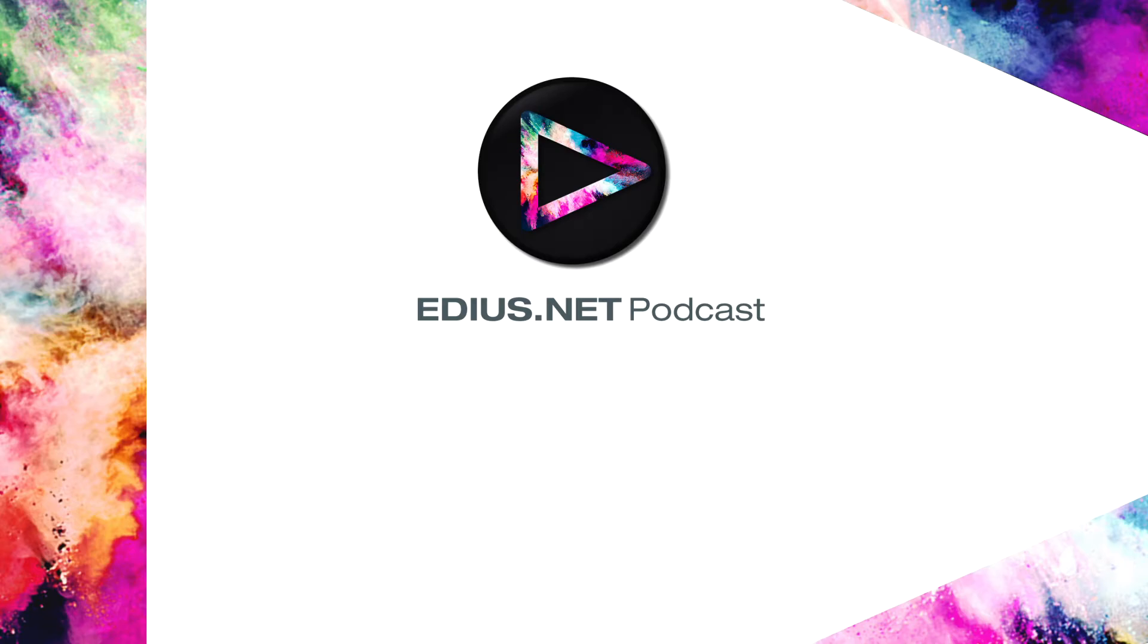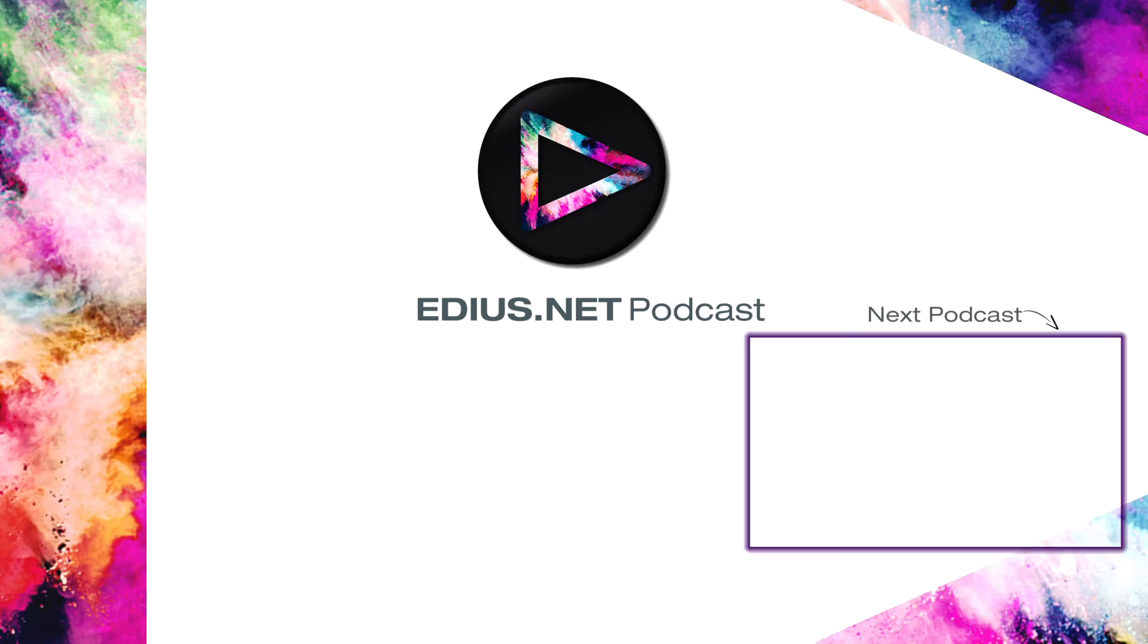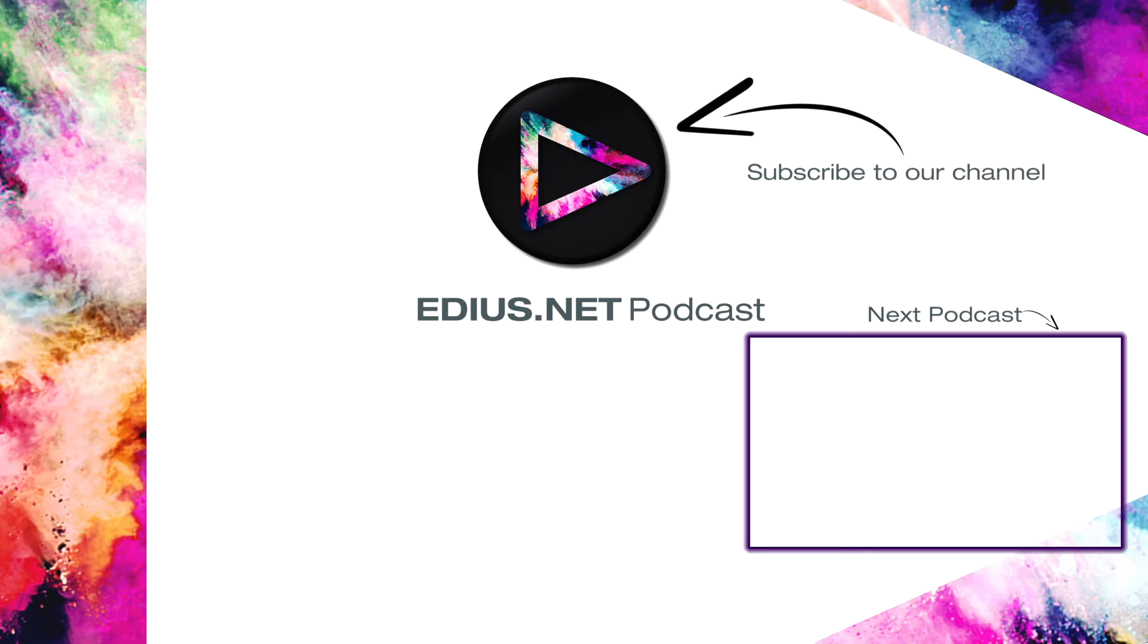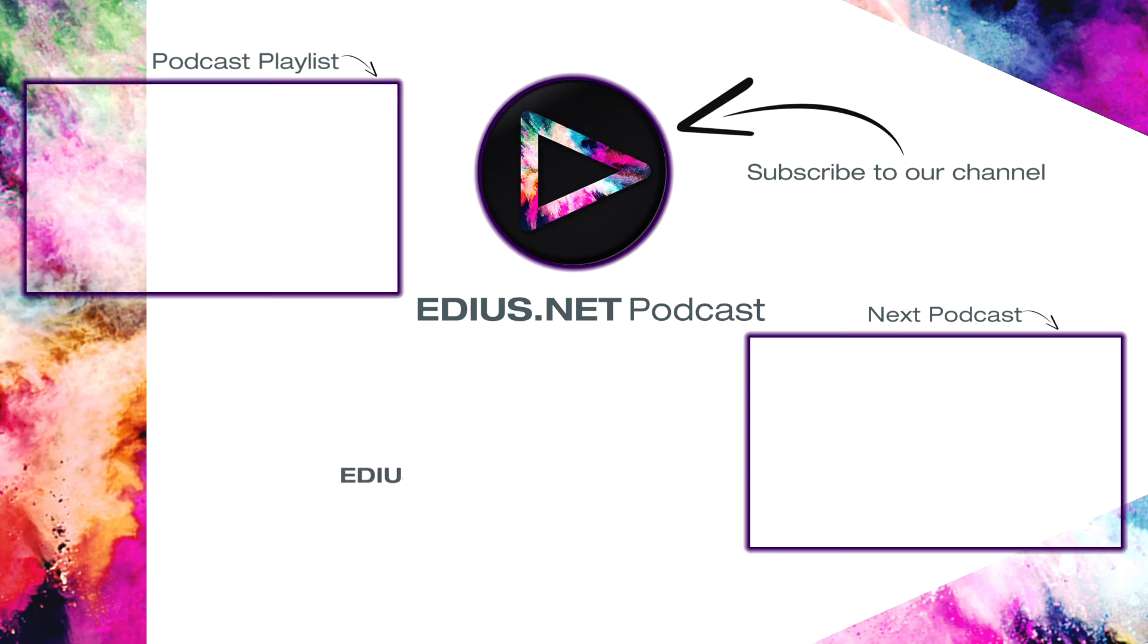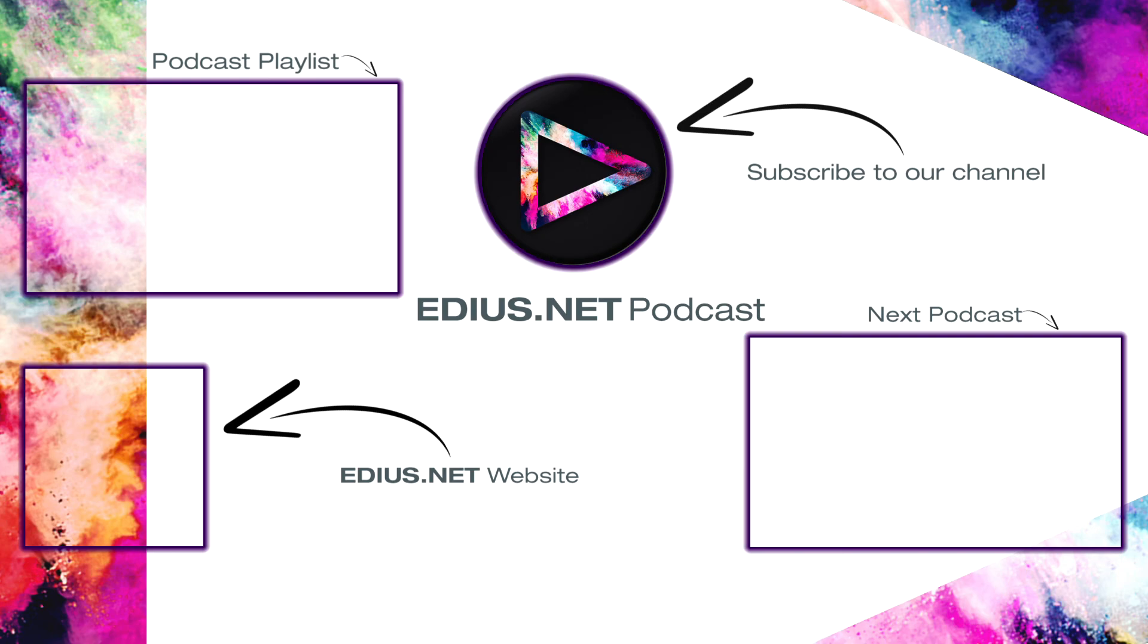Click here for the next podcast. To subscribe to our YouTube channel, click here. You can find more tips and tricks in our EDIUS podcast. Visit EDIUS.net for more information about EDIUS, plugins, tutorials, and the latest downloads.